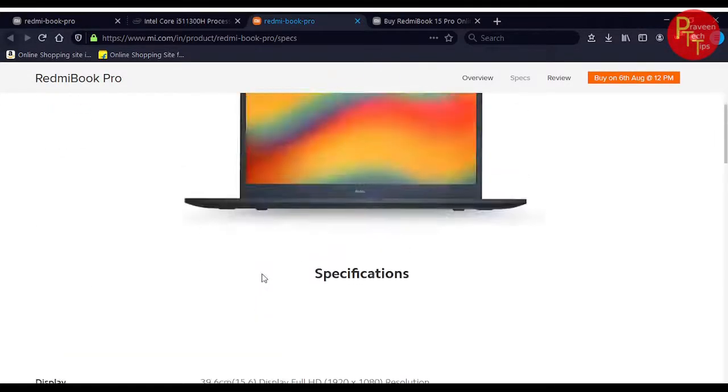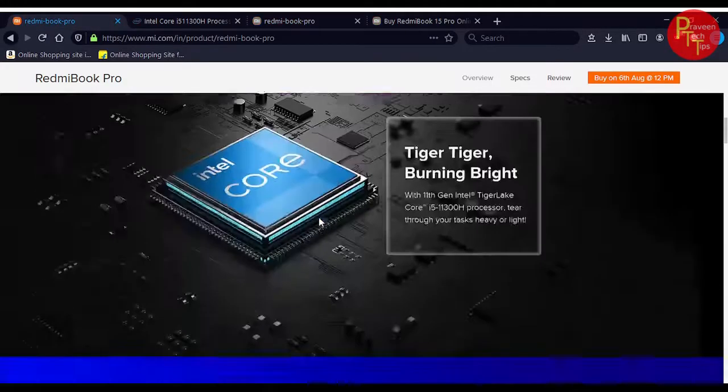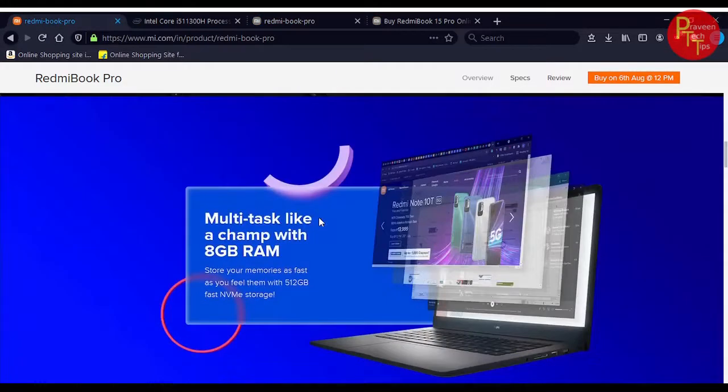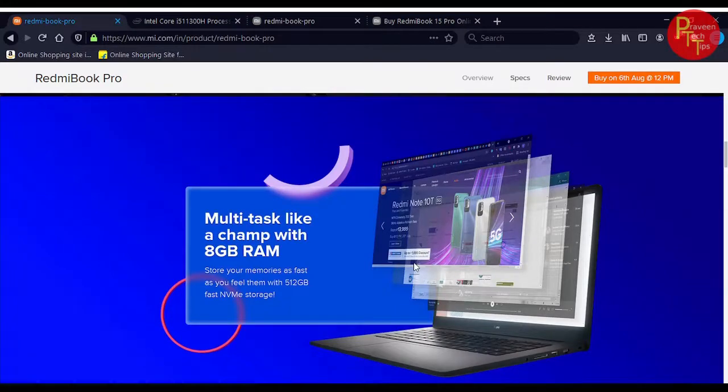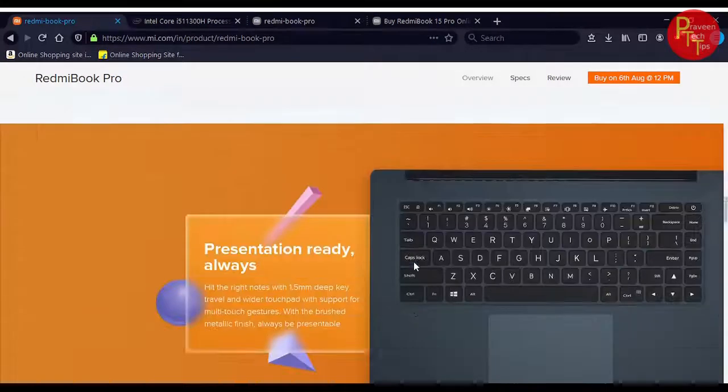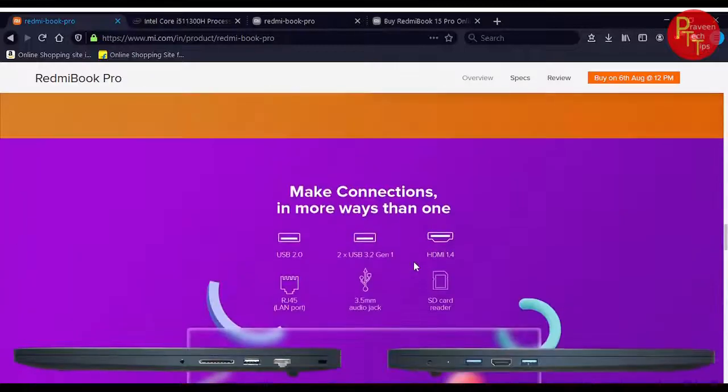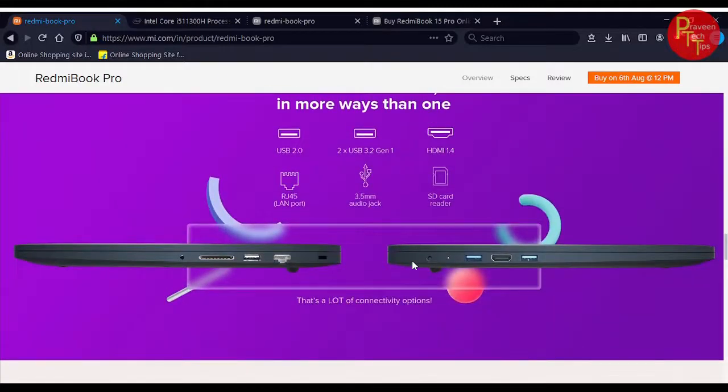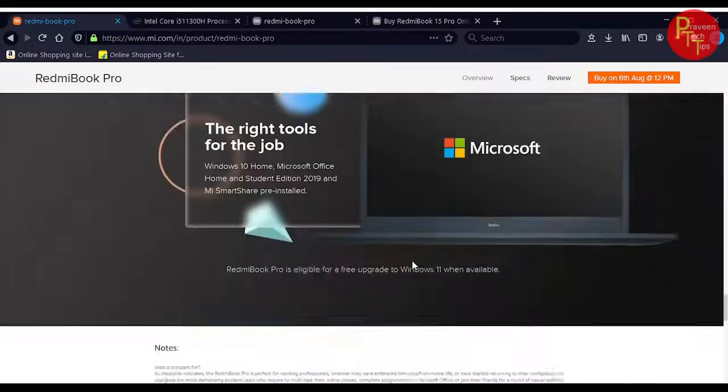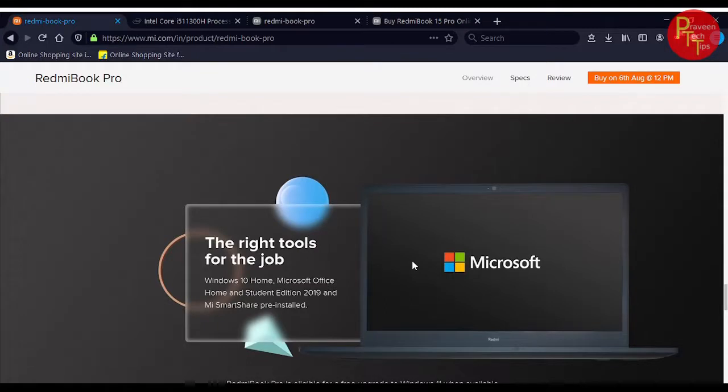For the operating system, you can use Windows 10. With Windows 10, Microsoft Office is included. This is the Office Home and Student 2019 edition which you can use, store, share, and install.